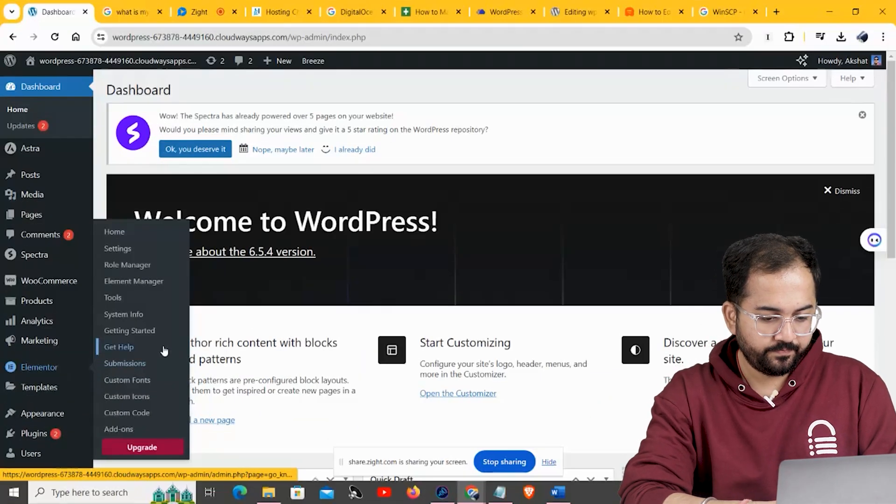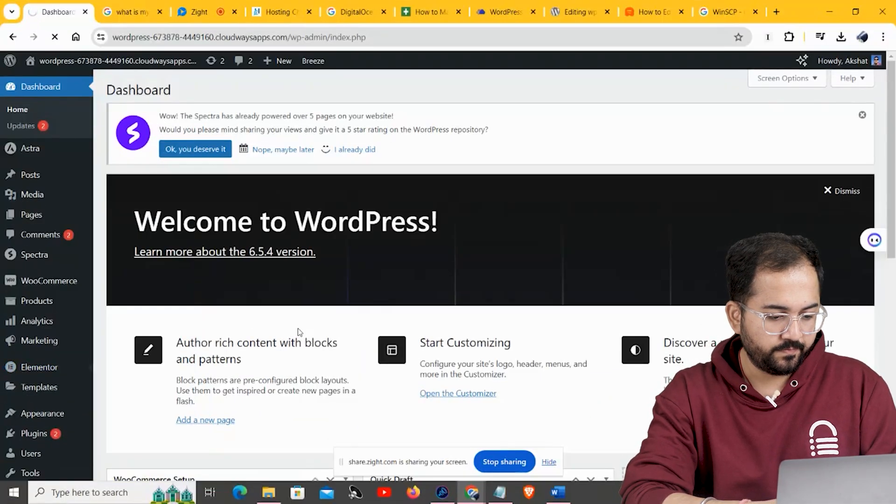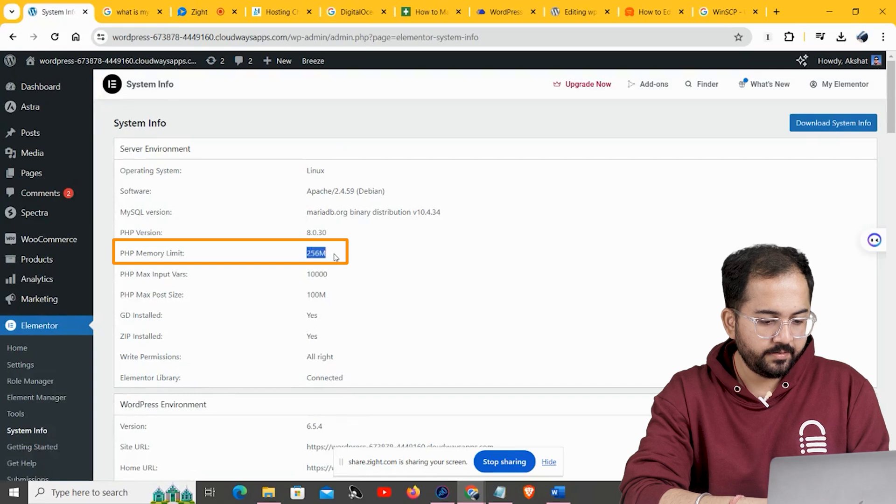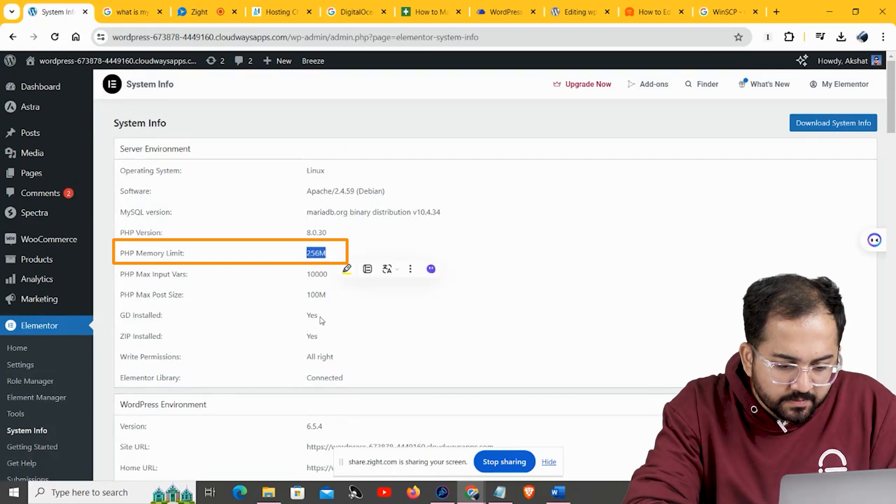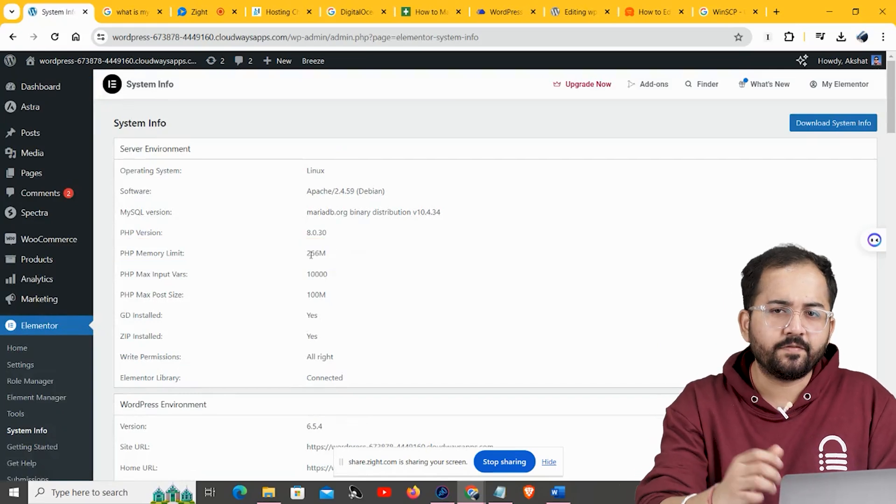If that didn't work either, there's a high chance your WordPress memory is fairly limited. This is quite easy to fix — go to Elementor and click on System Info. You can see the PHP memory limit here. I have 256 MB, which is good enough. But if you have a lower memory limit, you can fix that by editing the wp-config.php file. Just follow this video to learn how to access and edit the wp-config file to increase the memory limit.